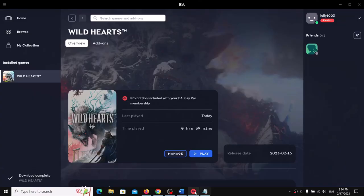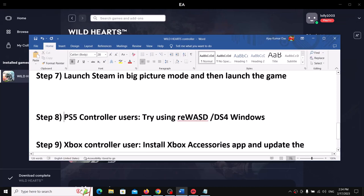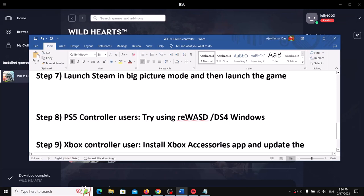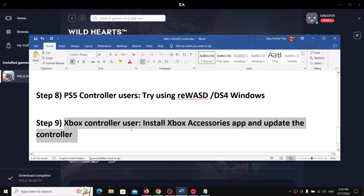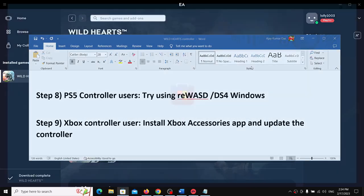For PlayStation 5 controller users, try using reWASD or DS4Windows software, then launch the game and check. For Xbox controller users, the next step is to install the Xbox Accessories app.